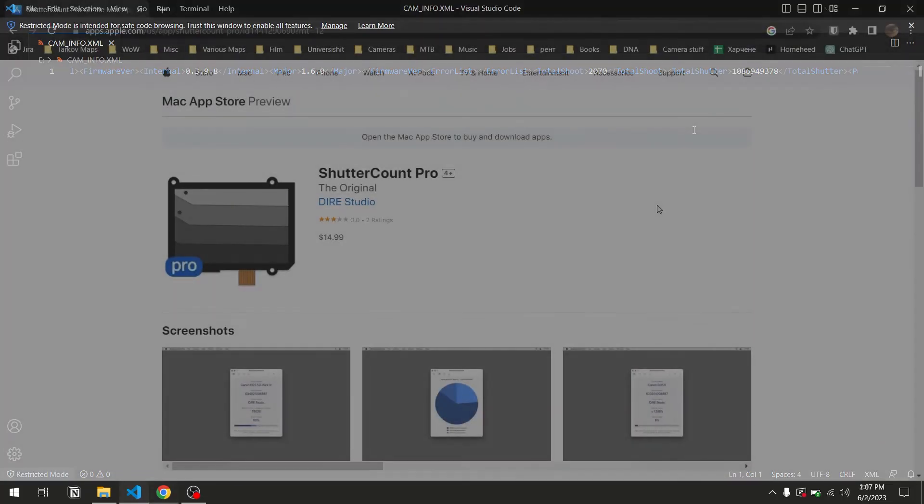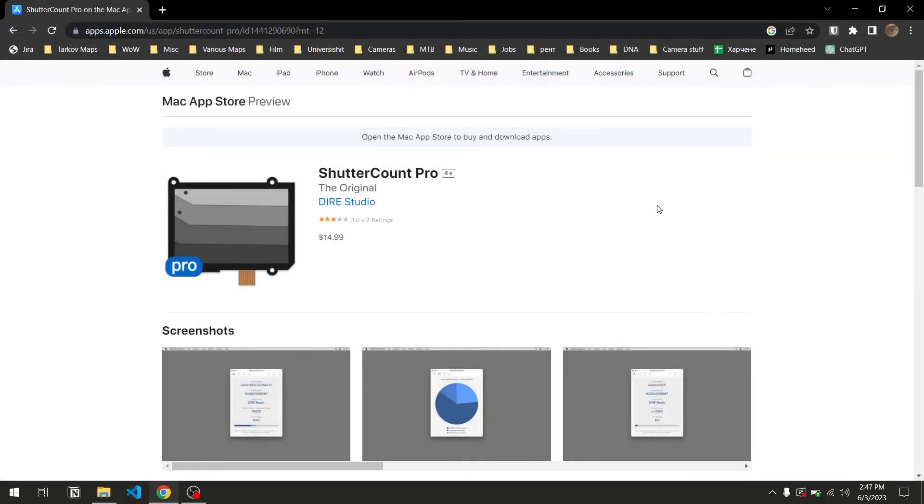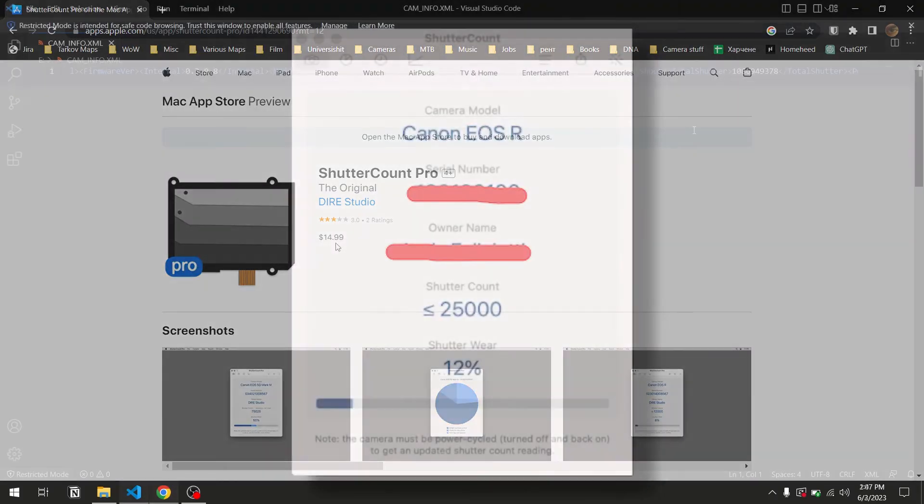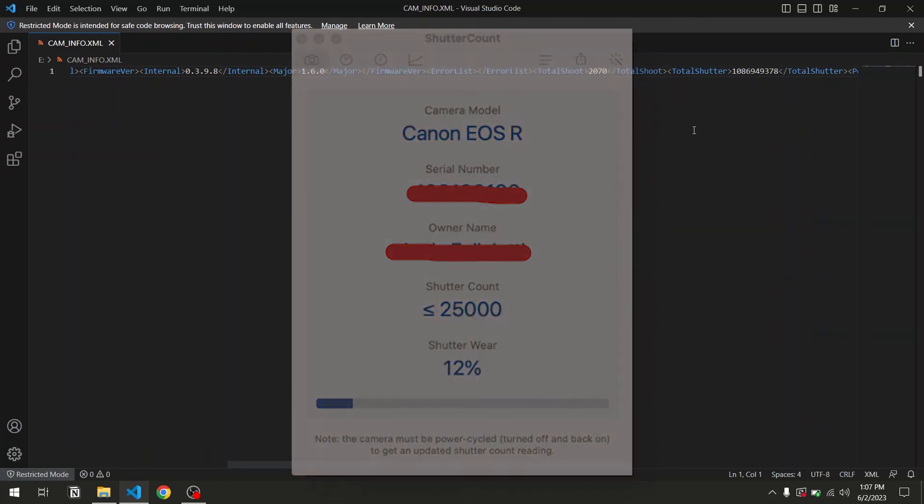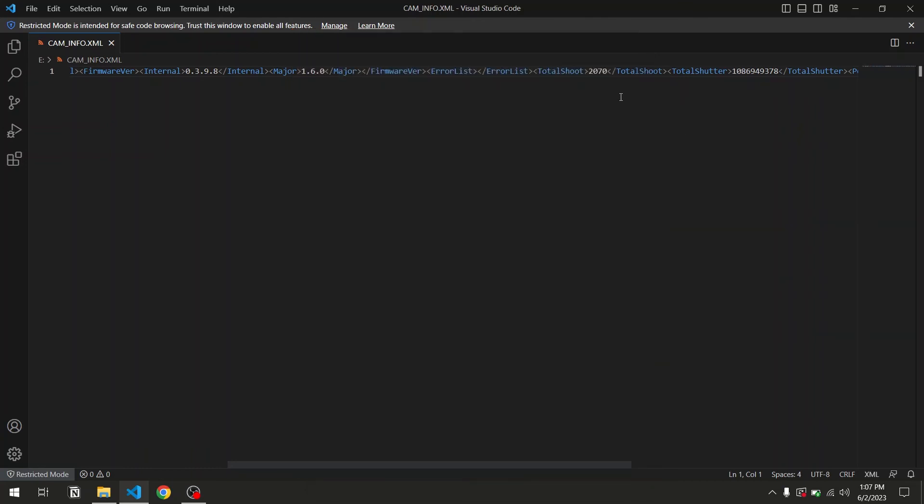I've compared these results with the results from the paid shutter count app on a Mac, and they do match, with shutter count showing a general estimate instead of an exact number like this. And this is the most accurate you can do yourself without going to Canon to let them check it for you.